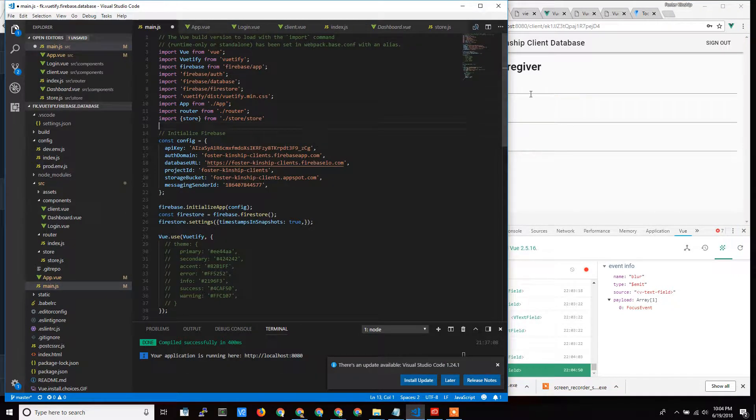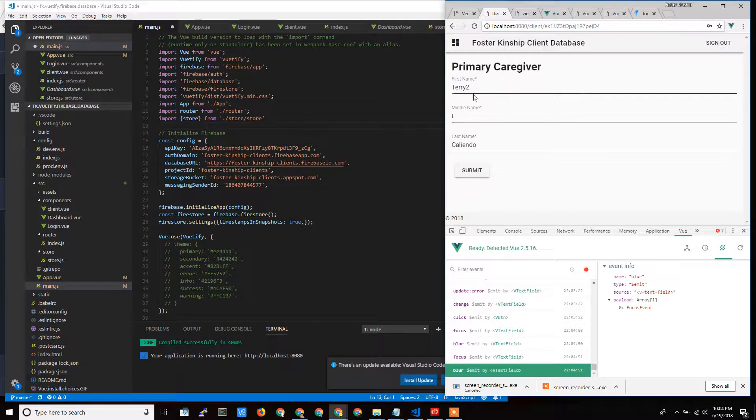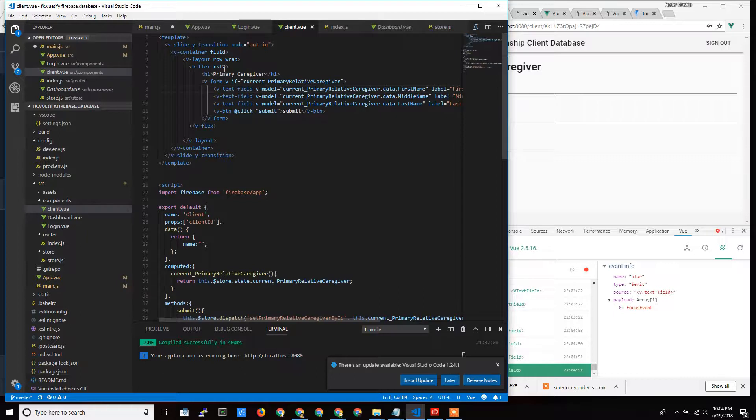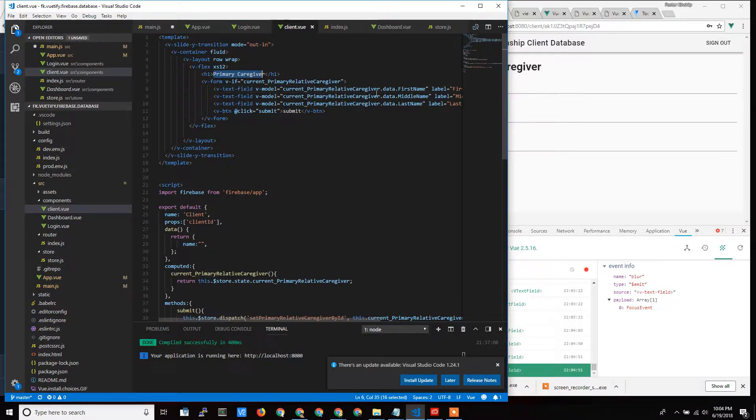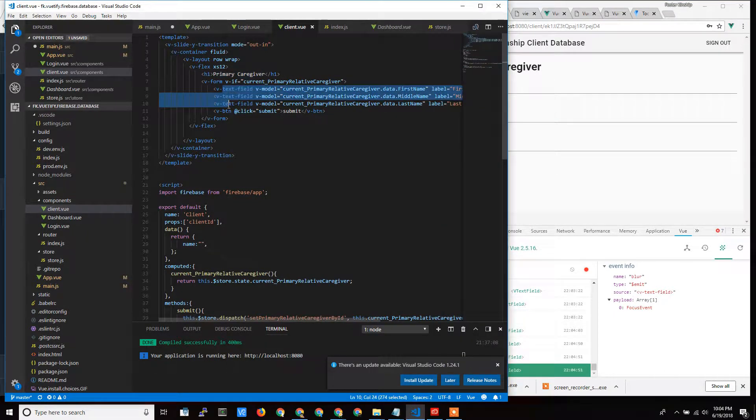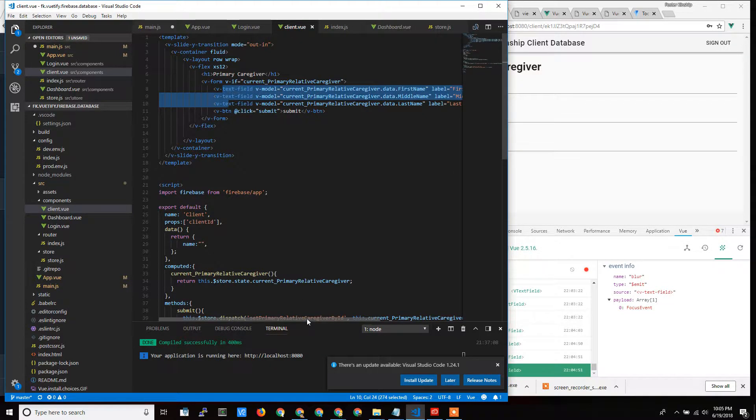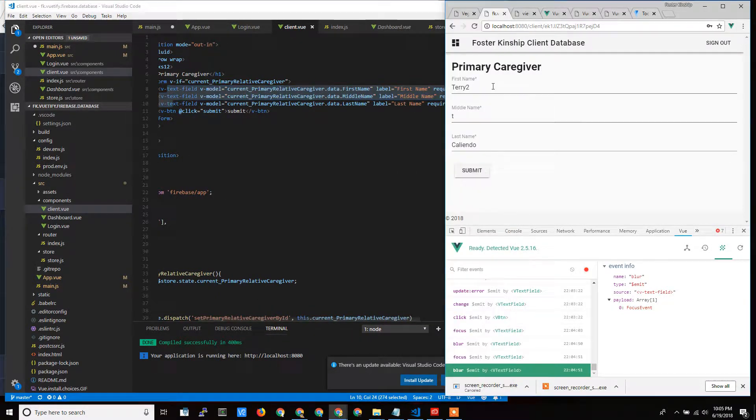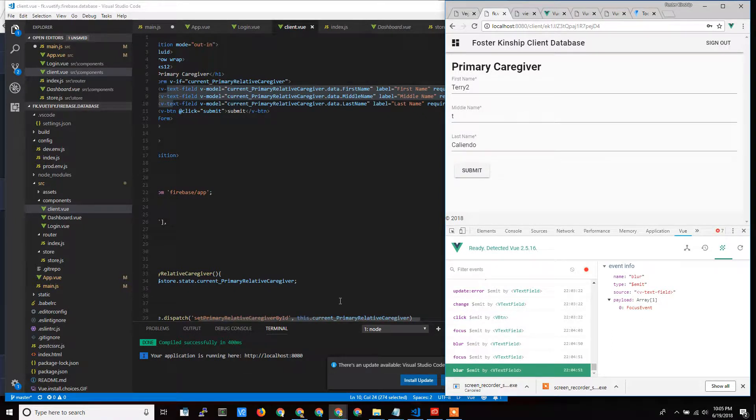Let's start with this primary caregiver view. So that would be the client view. Here's primary caregiver. That's the H1. That's this right here. And then these are my different fields. You can see first name, middle name, last name, first name, middle name, last name, and then my submit button.